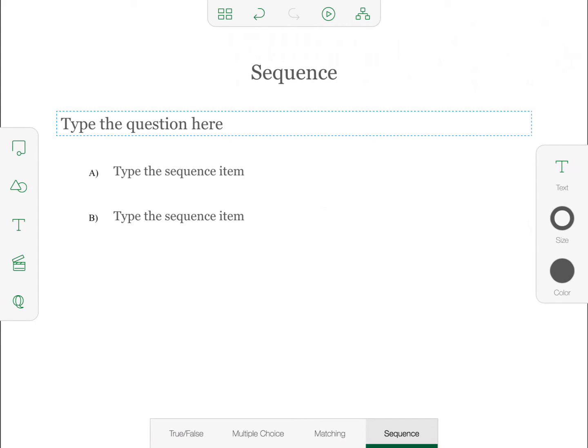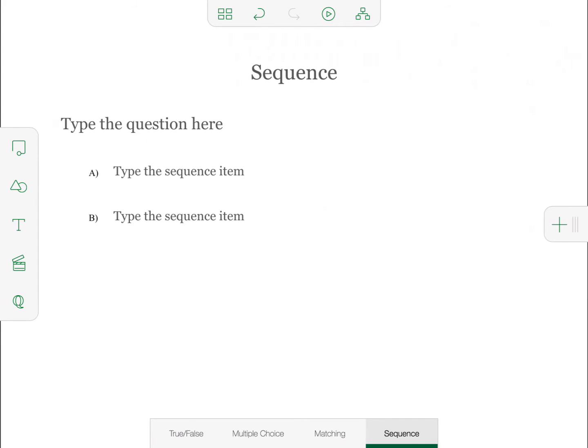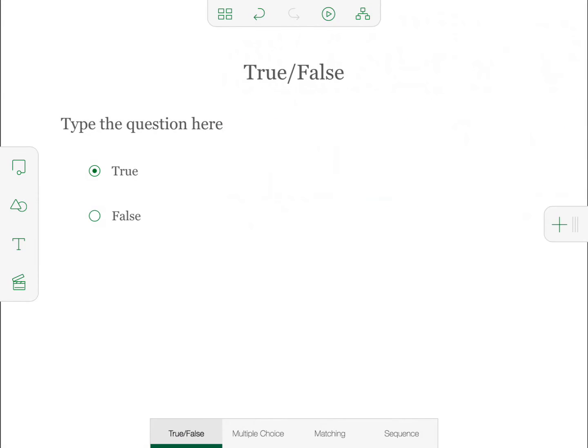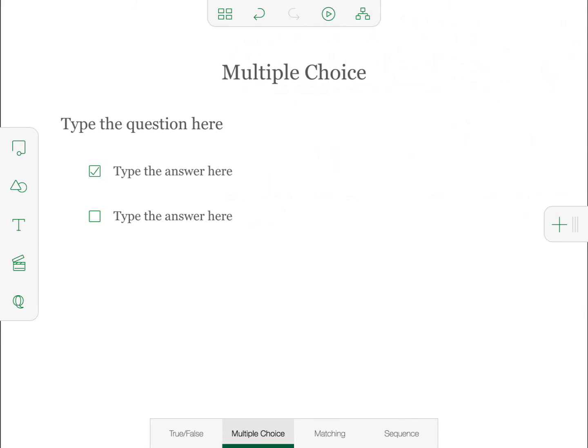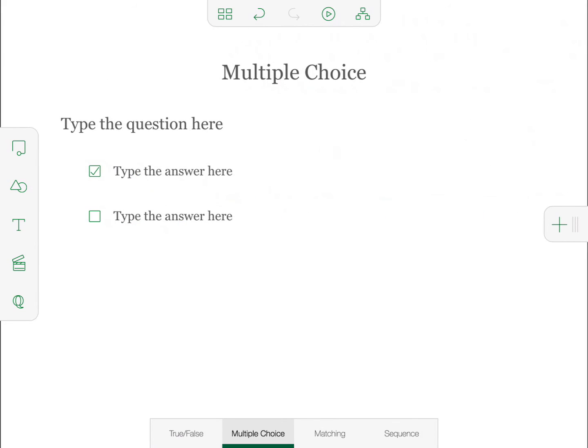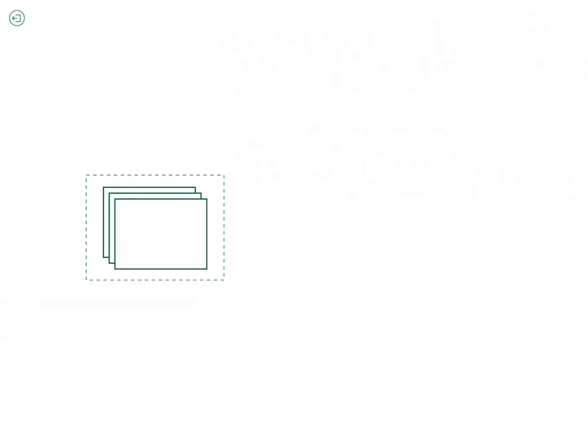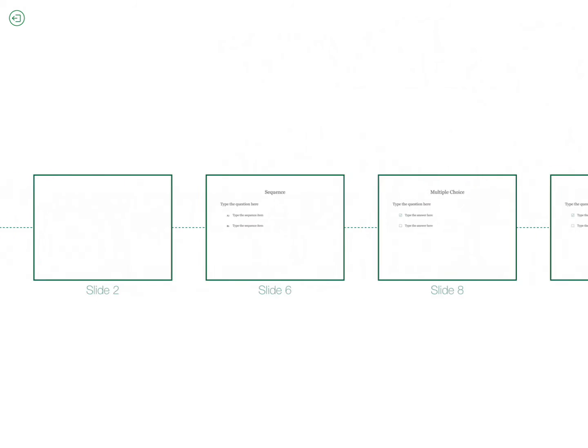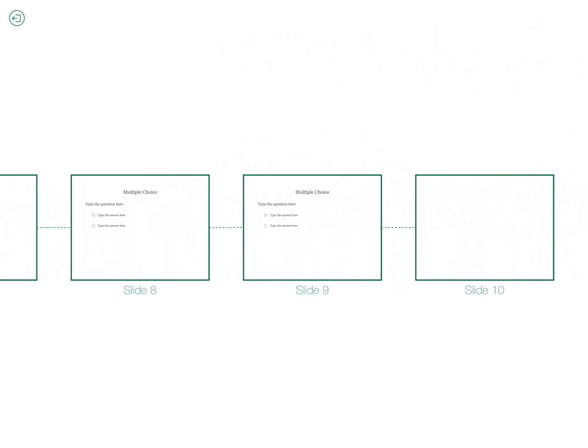To create a new slide, I would have to go back here and create add blank slide. Or if I wanted to add another question slide, I could do that. Up here, you can click the branching menu, and you can see that I've got six slides here.